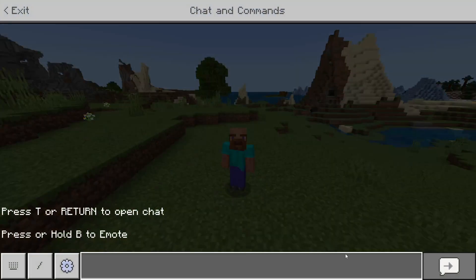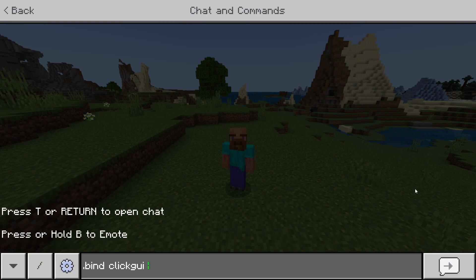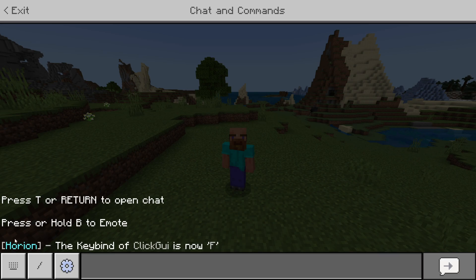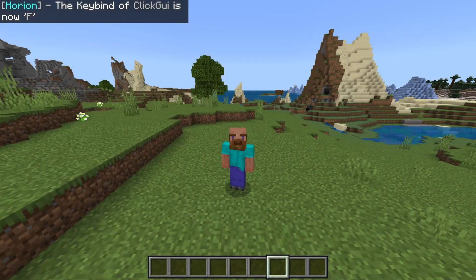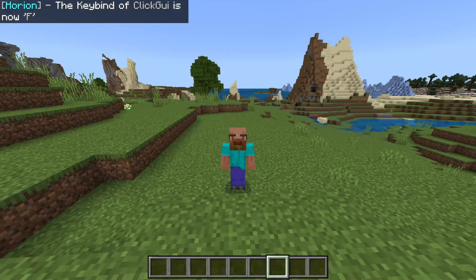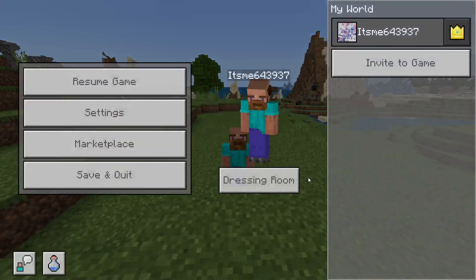To rebind it, open up the chat and type .bind, then GUI, and then the key you want to bind it to. I always use F. Hit enter and Harion will confirm that the key bind for clickGUI is now F. You can then open and close the menu by pressing F.